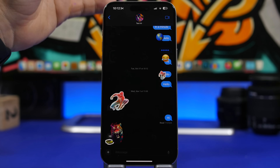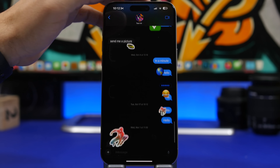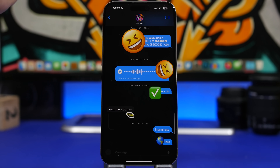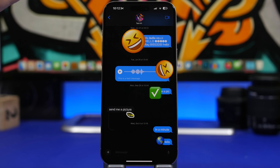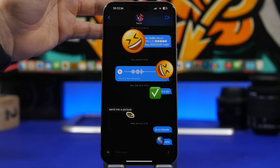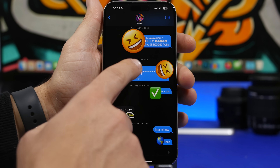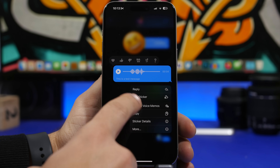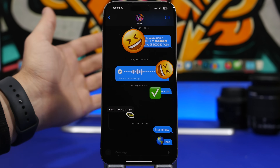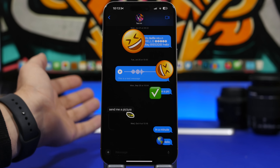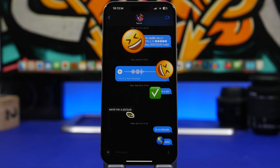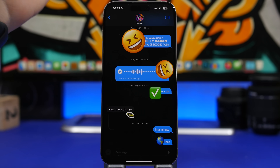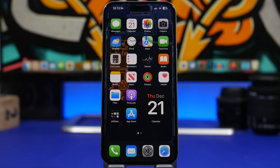Going back to iMessage and voice messages — whenever you get a voice message that you feel is important and want to keep on your device, with iOS 17 you can just tap and hold on any voice message and it will give you the option to save it to Voice Memos. The stock Voice Memos app is where you will find it once saved.